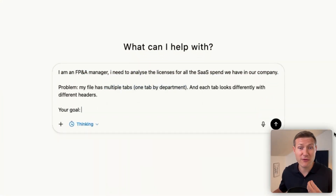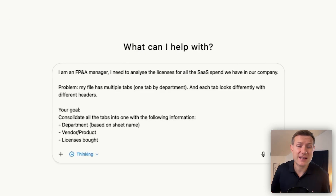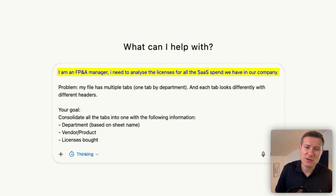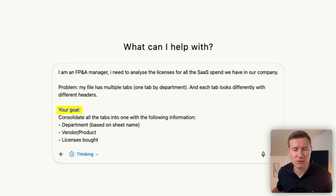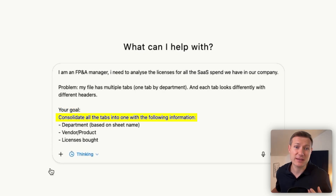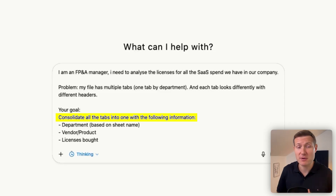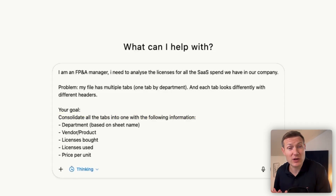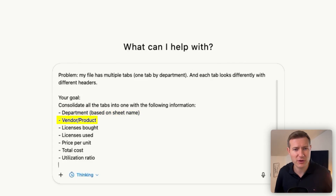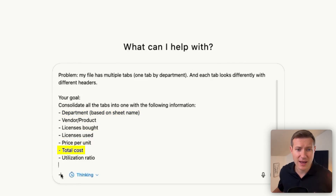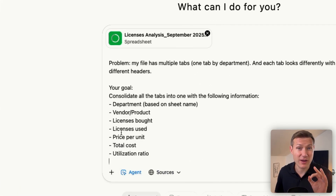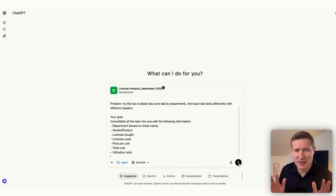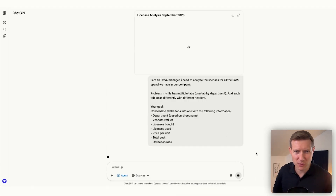So what is the solution? We are going to use something more advanced. My prompt is really important. First, I explain that I am an FP&A manager, I explain my goal, and I explain my problem — my file has multiple tabs, but each tab looks different. Then I give a goal to my AI chatbot: I want to consolidate all of these tabs with the following information — department, vendor, product, license bought, used, price per unit, total cost, and utilization ratio.